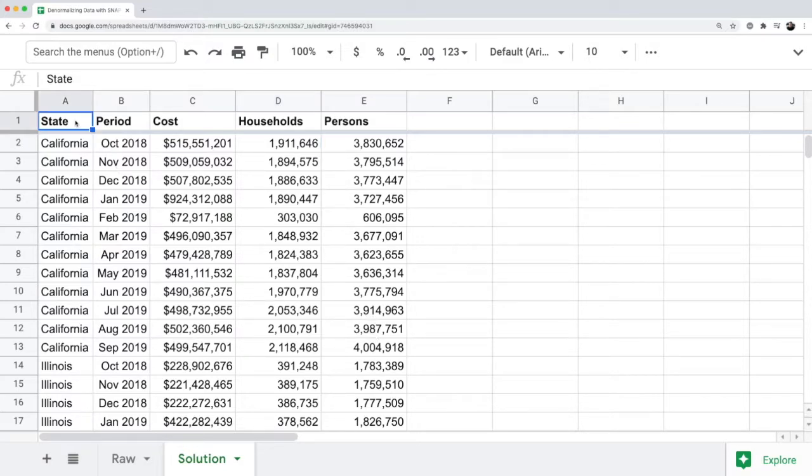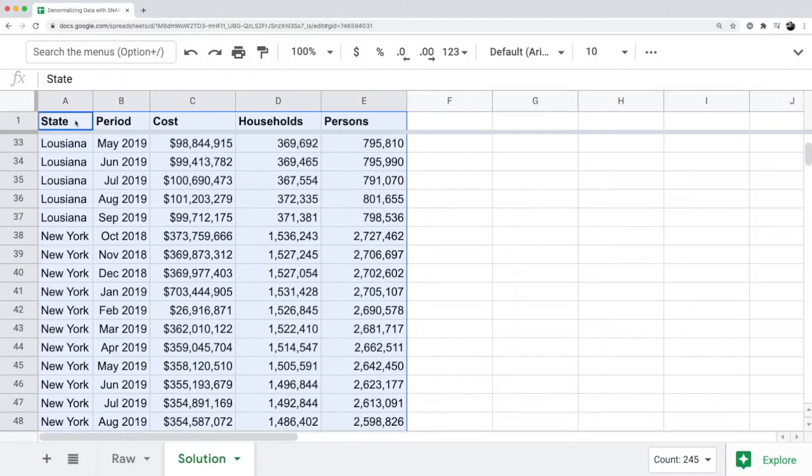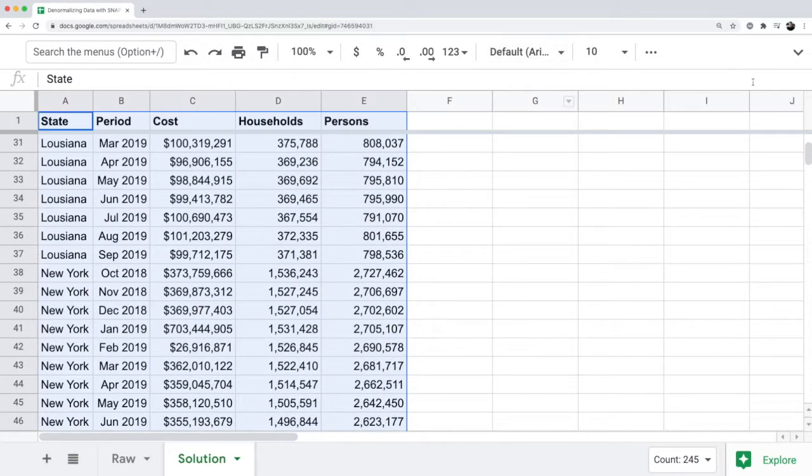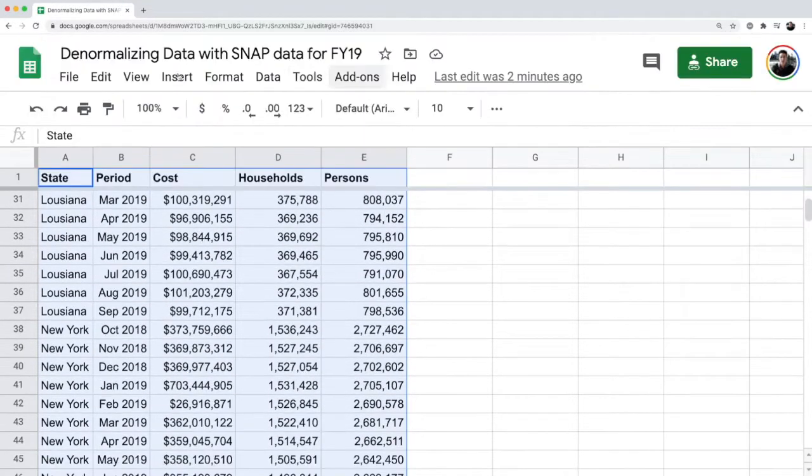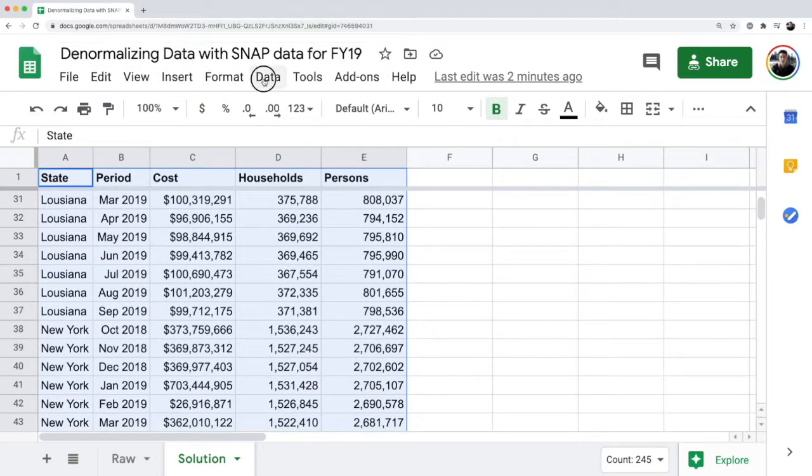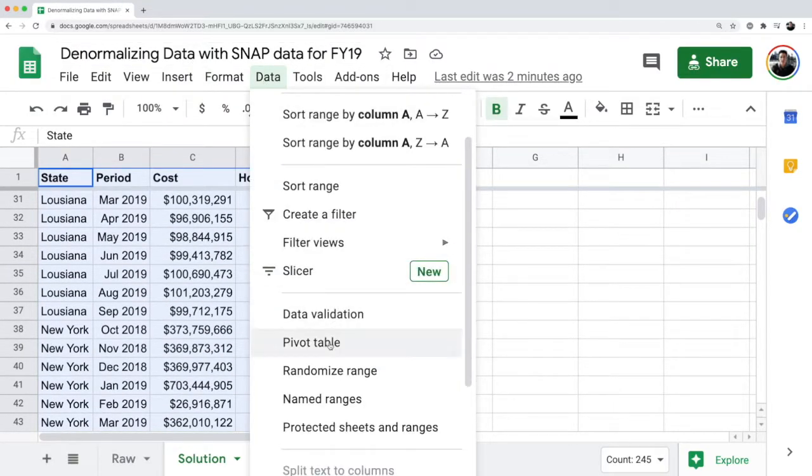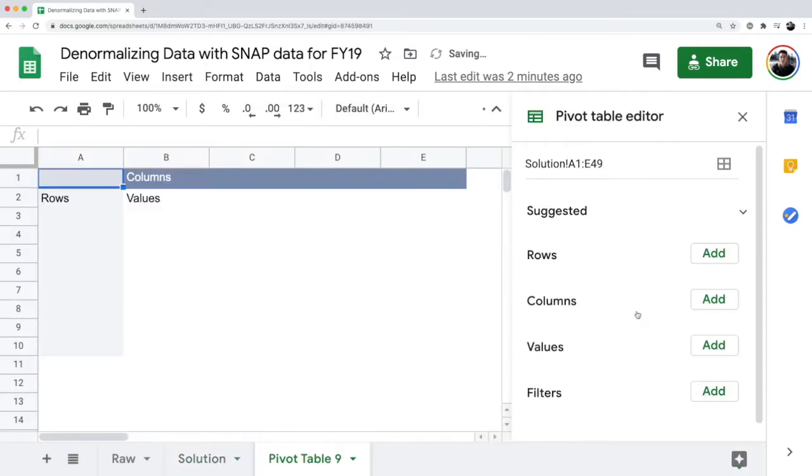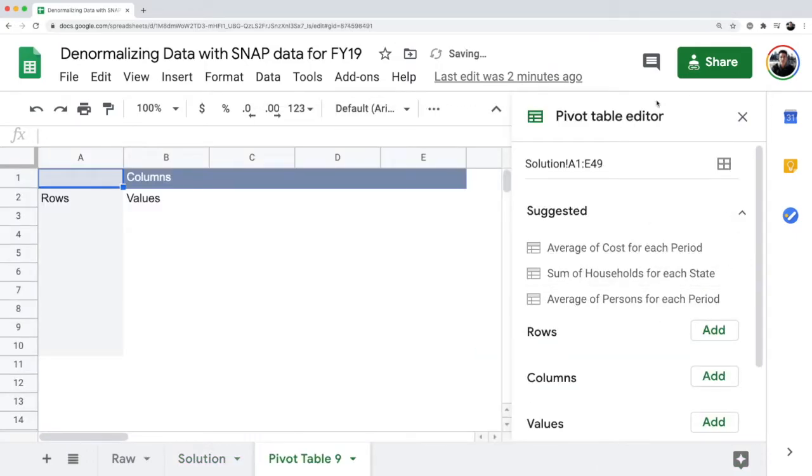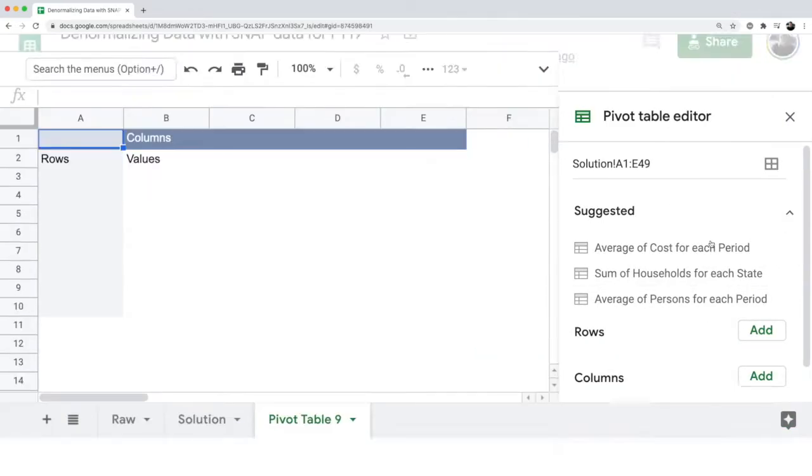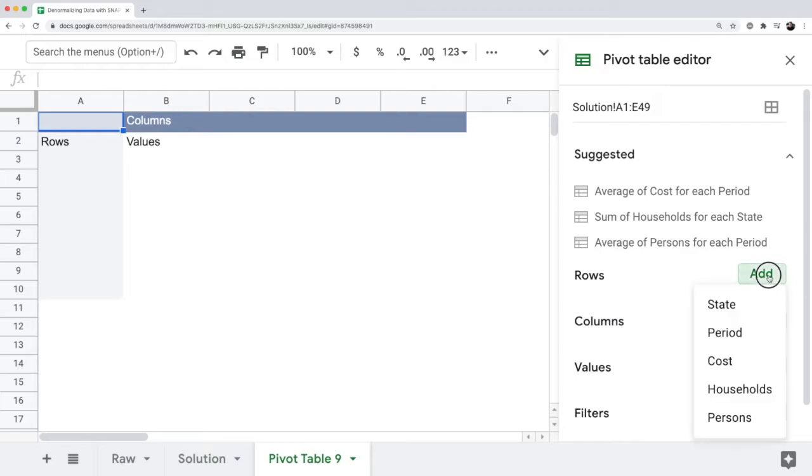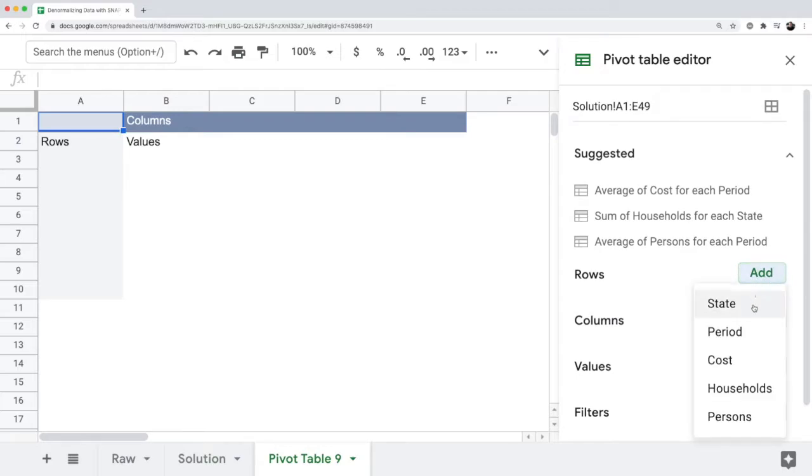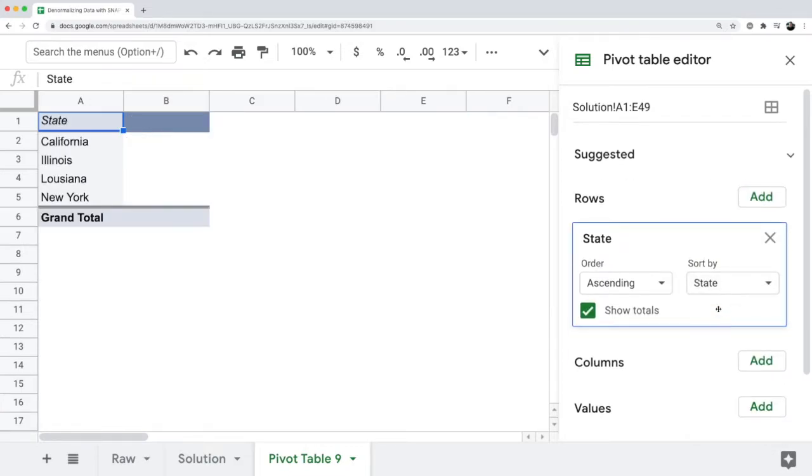If I select all this data, go to data, and then go to pivot table, you can see now I can add rows that are specific to different dimensions like state and period. Let's say I want to state.